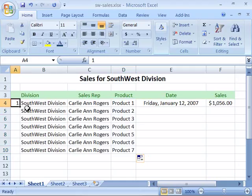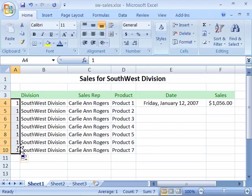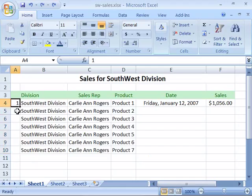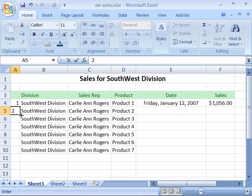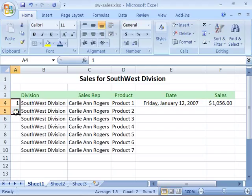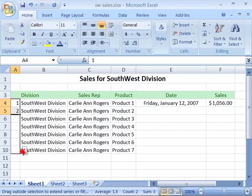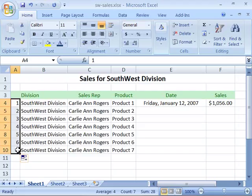If I do this with the number 1 and click and drag, notice that it will keep it at number 1. Let me undo that. If I add a 2 underneath the number 1 and then select both 1 and 2 so they are both active as a range of cells, and then click and drag all the way down to row 10, I will create my series.